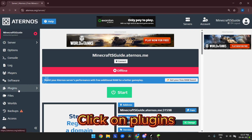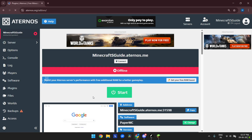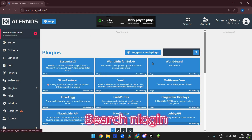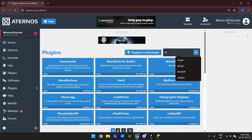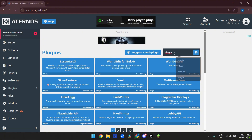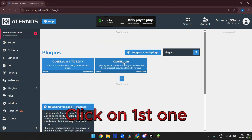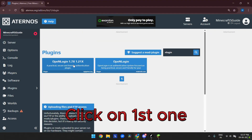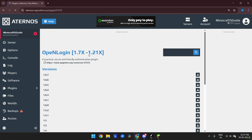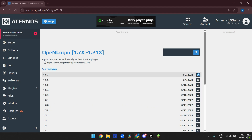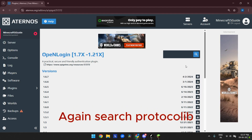Click on plugins, search 'search and login', click on the first one, and install the latest version.